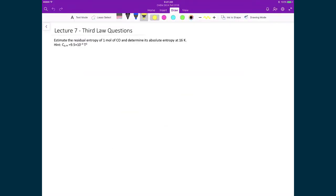Let's now put these two ideas together. We're going to find the absolute entropy of carbon monoxide at 16 Kelvin. To do that, we're going to estimate the residual entropy of one mole of carbon monoxide. From that, we'll then be able to calculate the absolute entropy. We'll start with the standard entropy expression: Boltzmann's constant times the natural logarithm of the number of microstates.